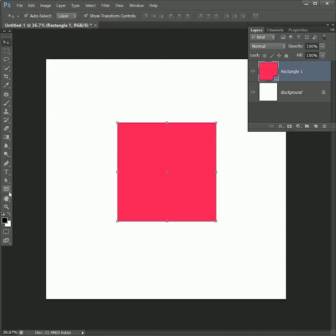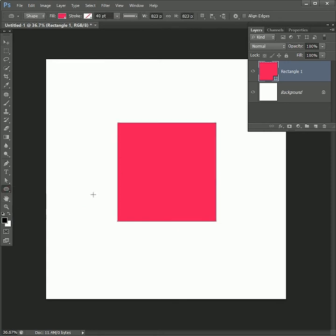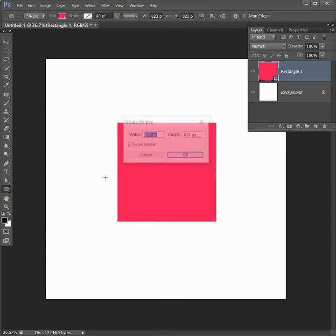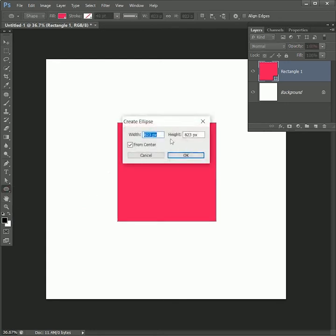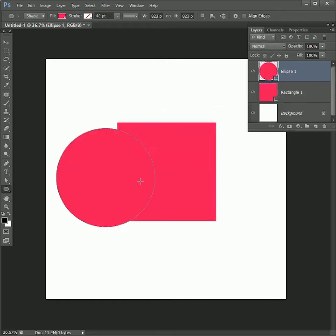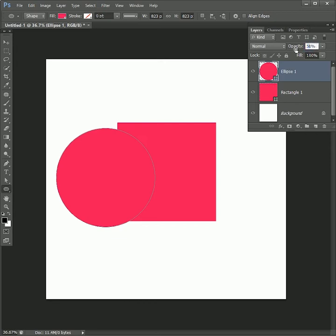Take the ellipse tool and click one time - it will by default take the width and height of our previous square. Hit OK, then set its opacity to 50% so that we can see where we are placing our circle.